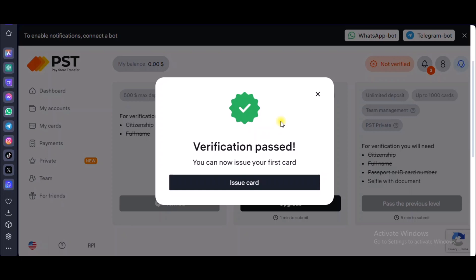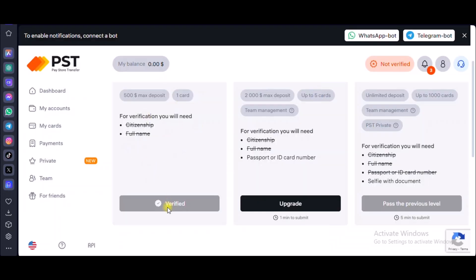If you just need only one card to do something simple — let's say you need a card to verify your Netflix, or you want to watch Netflix but don't have a card — you can just choose this Welcome Pack because you'll be issued one card. I will not go to Issue Card right here since I want to show you other things about this website first. You can also go ahead and do the Scale verification if you want up to five cards and a $2,000 maximum deposit.